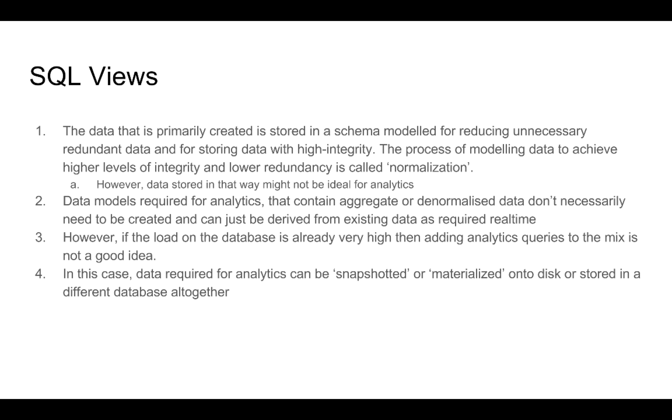If you think about this in a little more detail, when we did the data modeling for actually creating and storing our data, our bias was to create a schema or a set of data models that reduce redundancy and increase the amount of integrity that we have. This process of trying to achieve a higher level of integrity and lower amount of redundancy is called normalization.